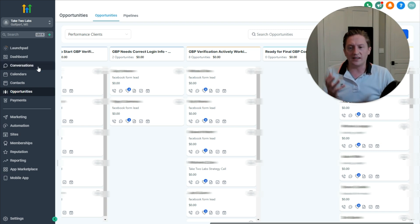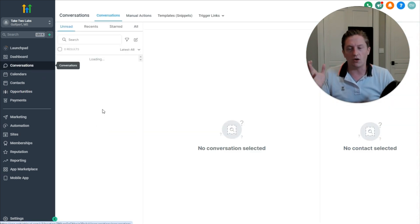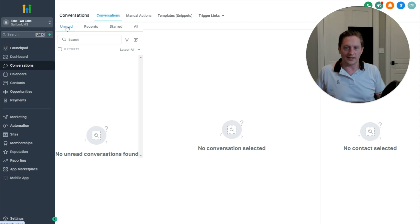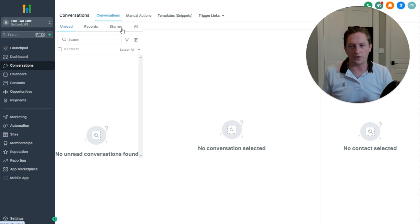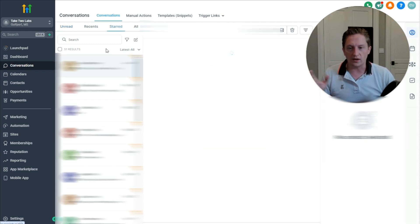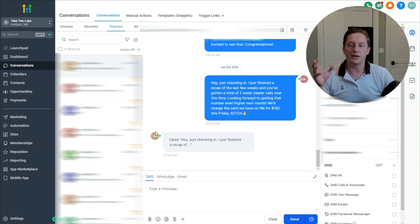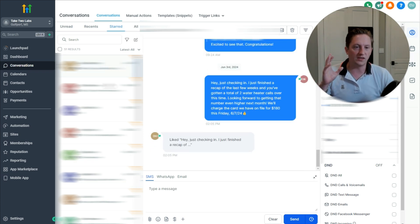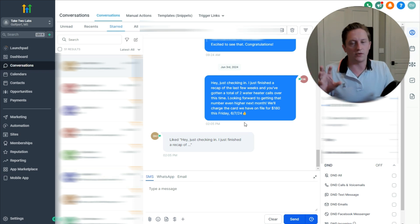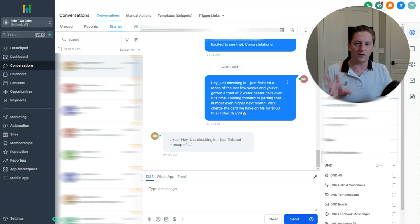Inside the Conversations tab we can also manage ongoing client communication. All of our clients are on this Conversations tab and they're all starred. If you click Starred, these are all the conversations with all of our clients — text message, WhatsApp, email, phone calls, and all the phone calls are recorded. It's incredibly powerful to manage all of this in one location.